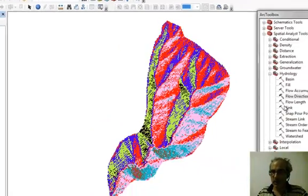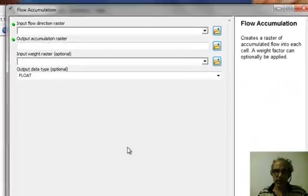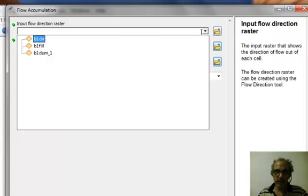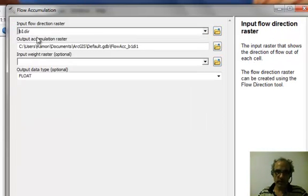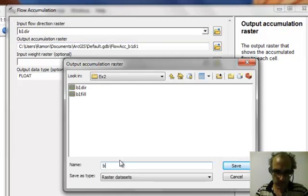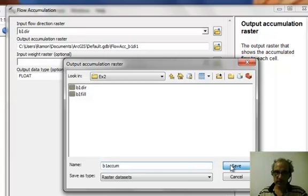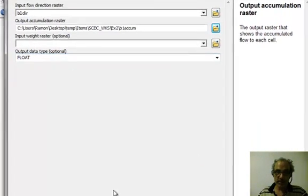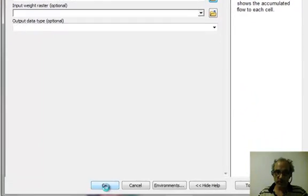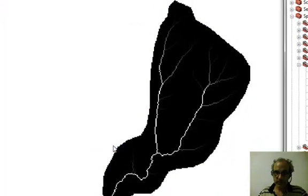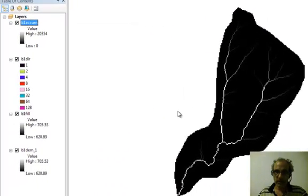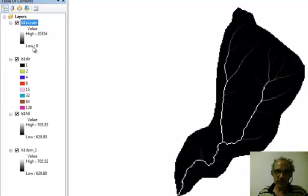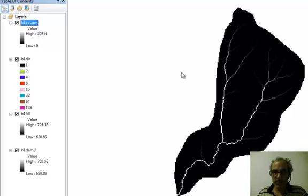So the third thing we do is flow accumulation. And now we input the flow direction raster, B1 dir. The output accumulation raster is called B1 accum. And we just need to make sure the output data type is float, floating point. And so there it is. There is the drainage network. And you can see that goes from zero to 20,000 square meters of contributing area.